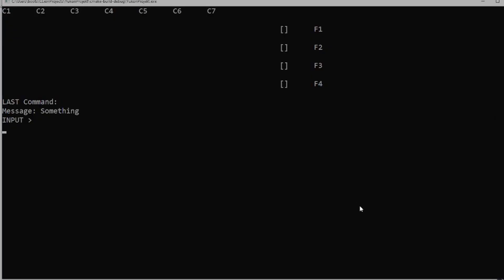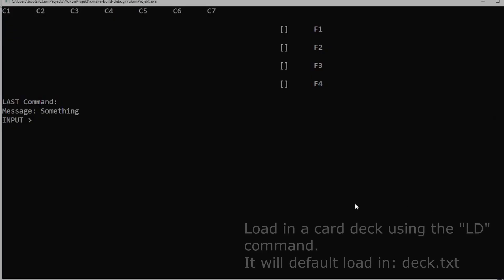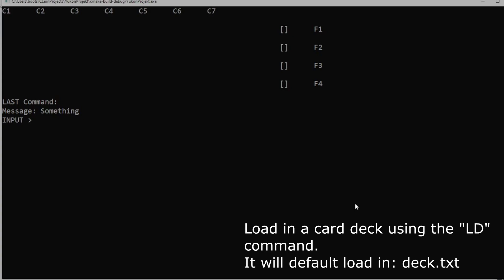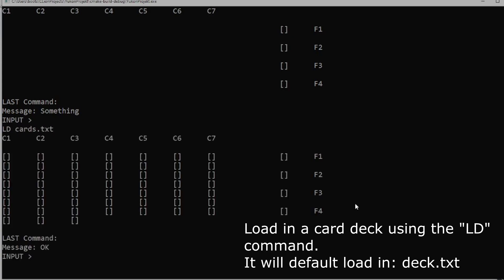In this demonstration, we will show our Yukon Solitaire project and what it can do. The first thing to do is to load in a card deck. We can do this by using the LLD command.